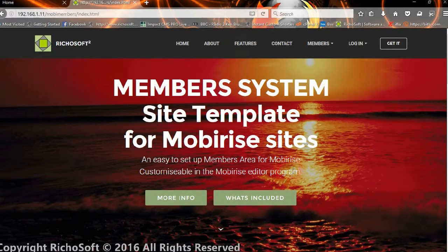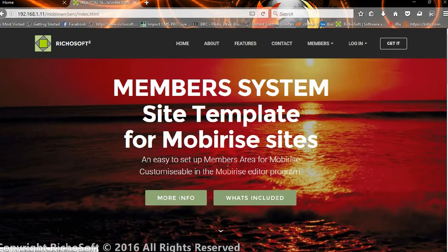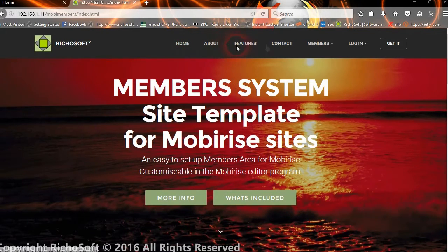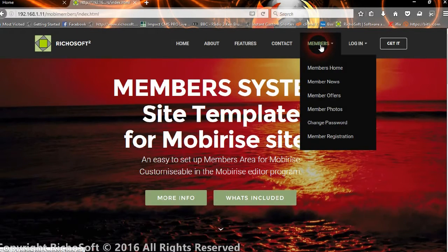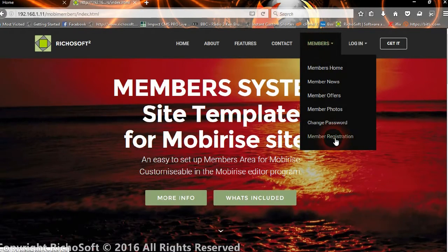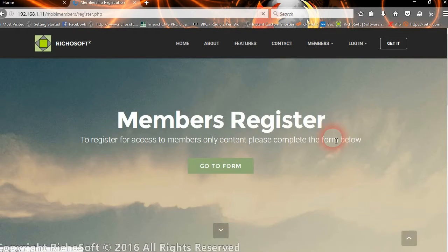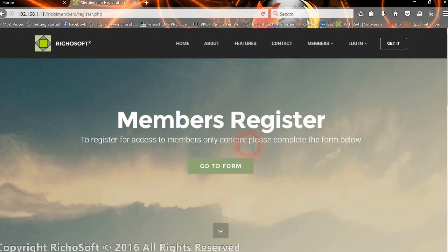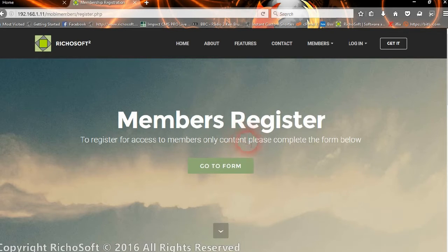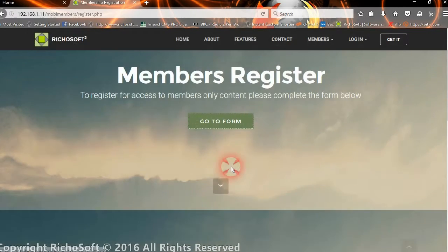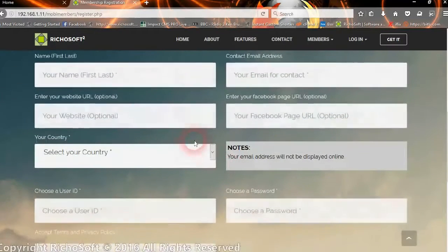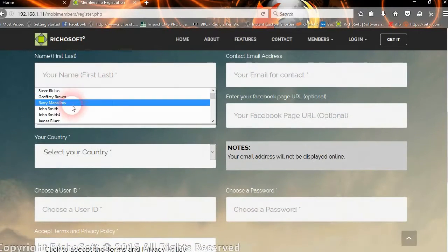Let's have a quick look at what it's all about. On the members side, members can register. You can switch off the member registration system so that only the admin can add members if you wish. So let's add a member.